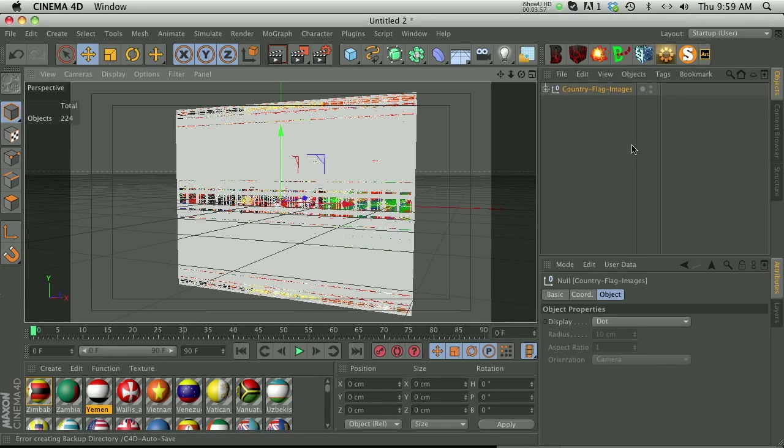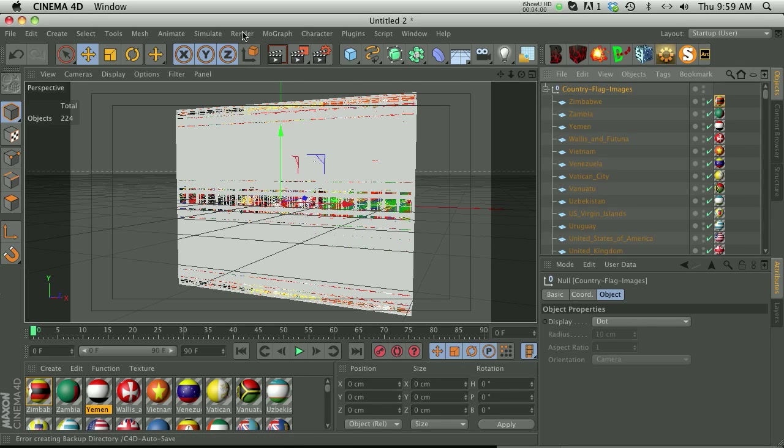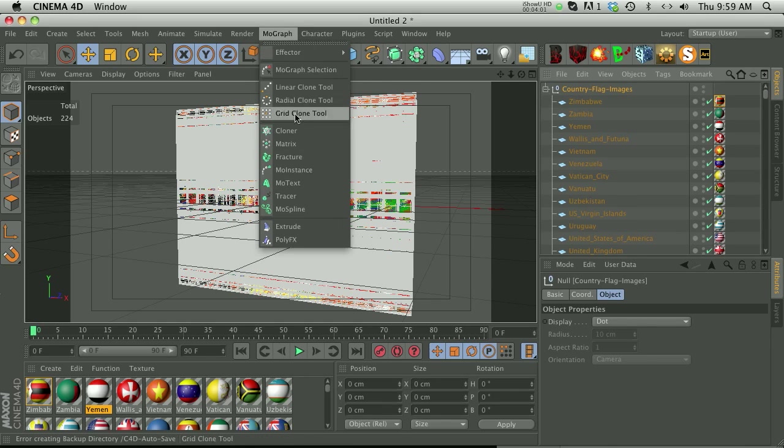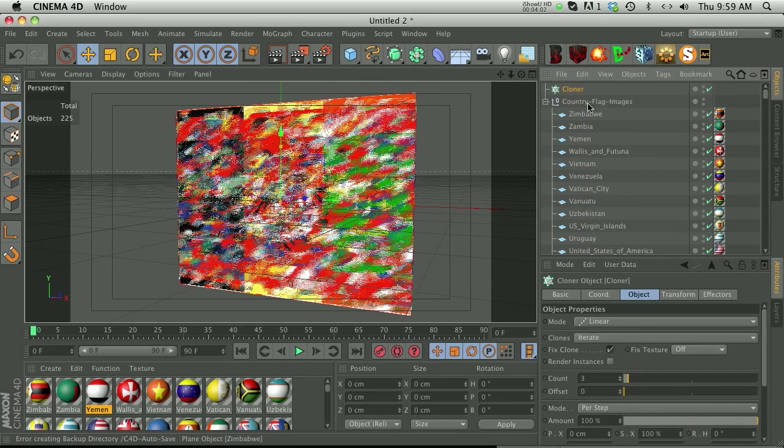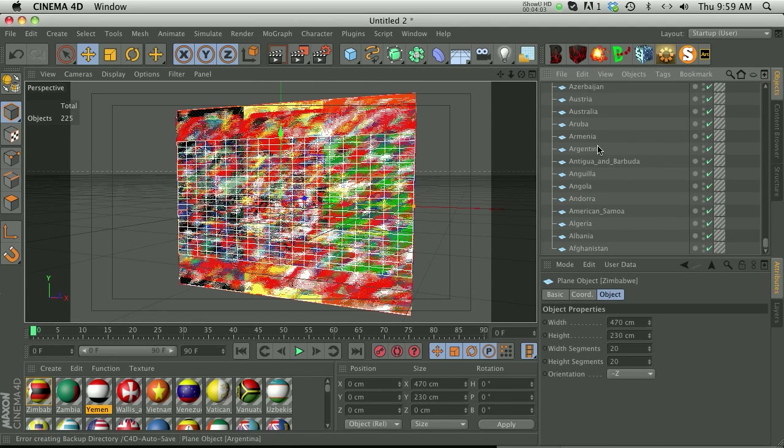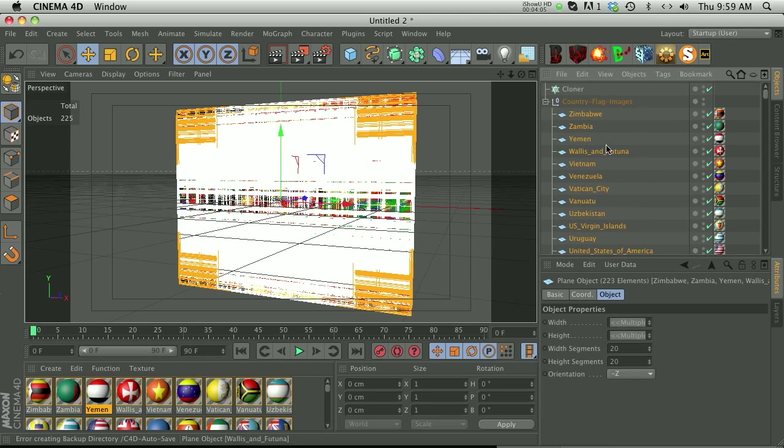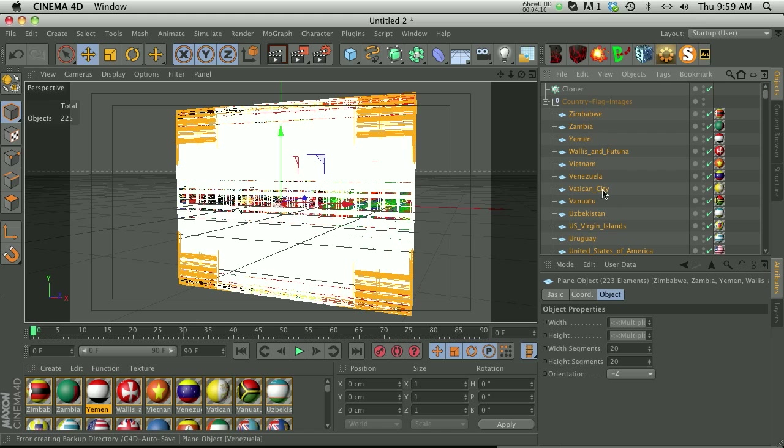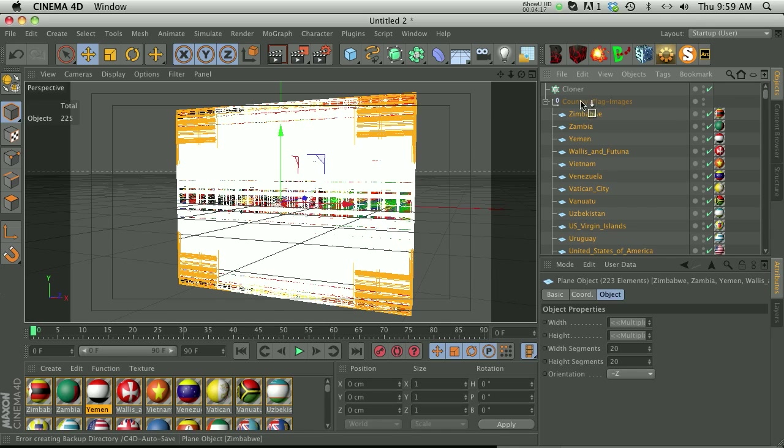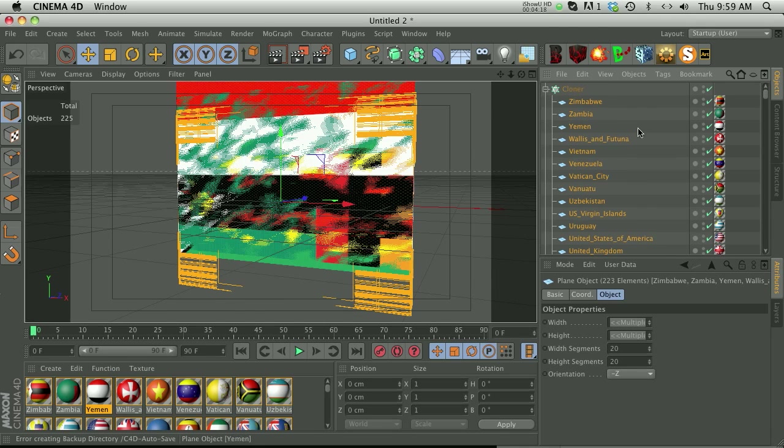They're all kind of stacked on top of each other. So now all we have to do is go to MoGraph, add a cloner, and let's take all these different planes. Another nice feature is that it actually names the planes, so it's not just plane one, plane two like if you would make a default plane. It actually names them all the name of the image, which is awesome. So let's go ahead and drag these into our cloner and change our cloner to grid array.